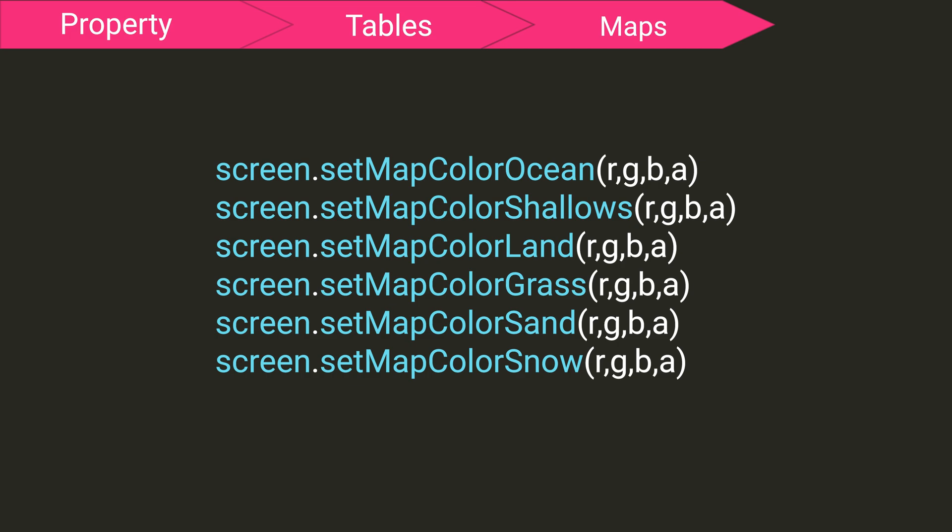And here is a list of functions that set the colors of different layers on the map using RGBA values. The alpha value is again optional. These functions are again called using the screen library, but they too fit better in this map video. Using these, you can color the various map layers wherever you see fit.